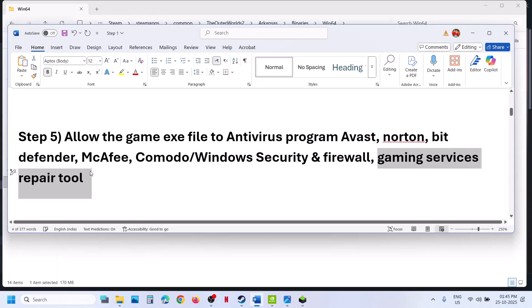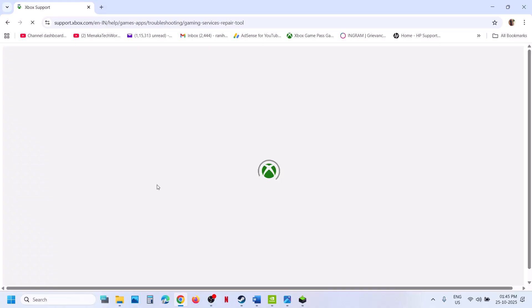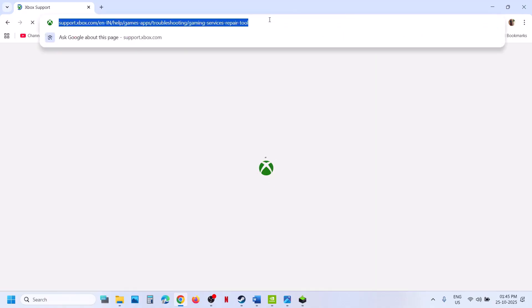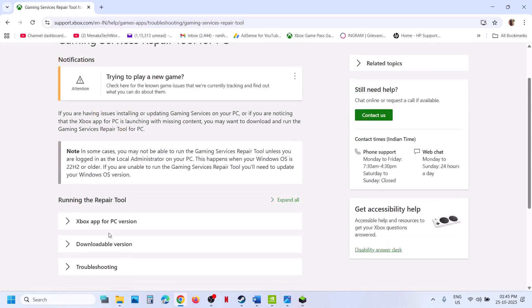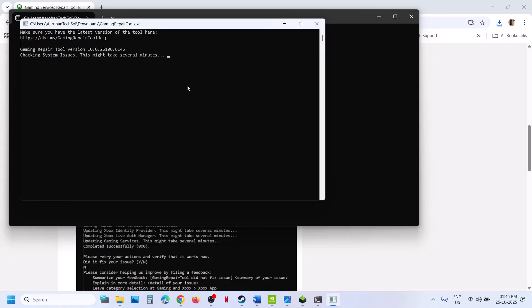The next step is to run the Gaming Services Repair Tool. Go to Google and search for 'Gaming Services Repair Tool,' then go to the Xbox Support Microsoft website. Scroll down to find the downloadable version, click on it, scroll down, and click 'Download the Gaming Services Repair Tool for PC.' Run the exe file, click Yes to allow, and let the repair complete. Once you see 'Completed Successfully,' relaunch the game and check.